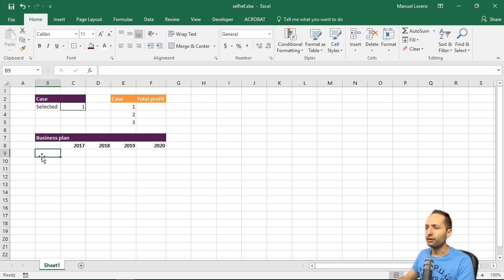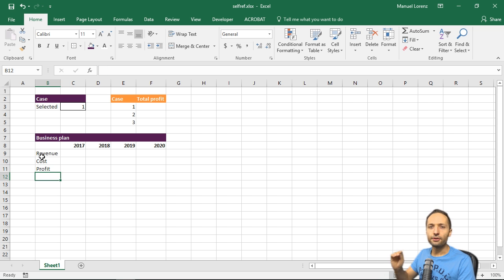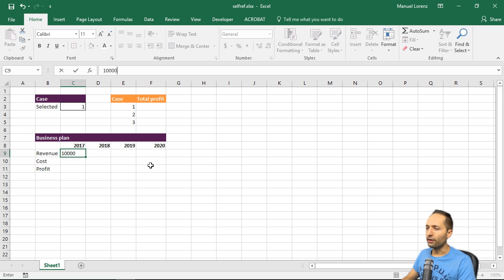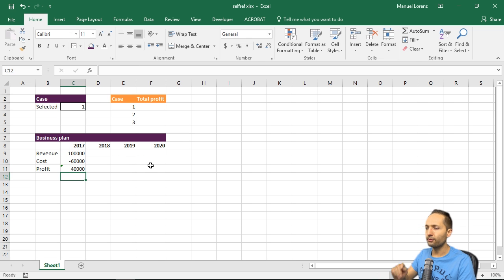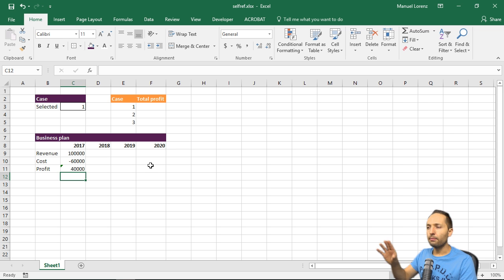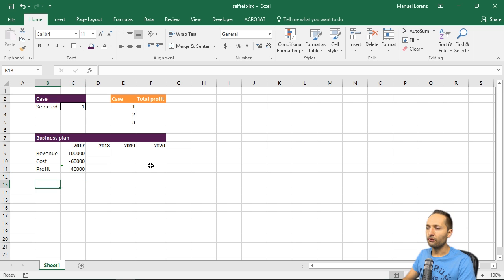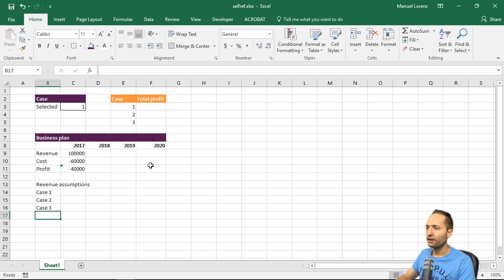We need the items in our income statement — revenue, cost and profit. Not a really sophisticated income statement, but that's fine. Let's assume we have revenue of 100,000 in 2017, cost of 60,000, and the profit is the sum of these two items, so 40,000. For the planning periods we need to make assumptions for both revenue and cost. For our revenue assumptions we could say we have case one, case two and case three — the cases we will select in this cell.